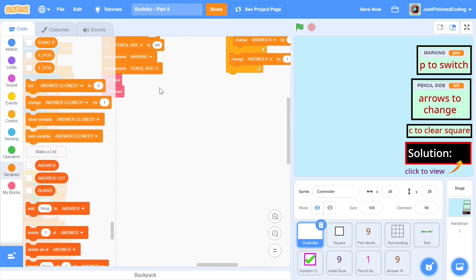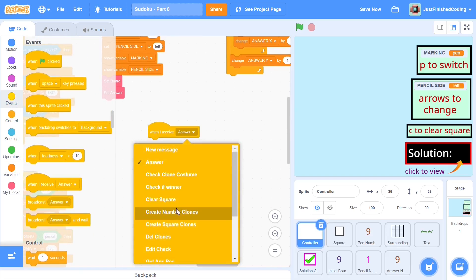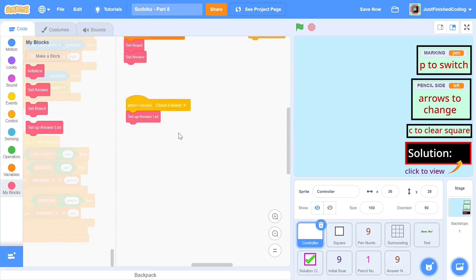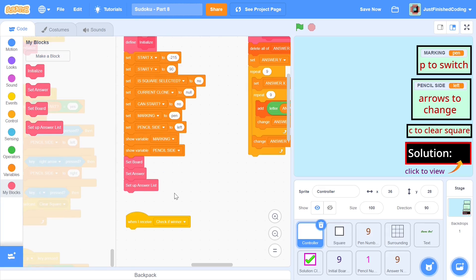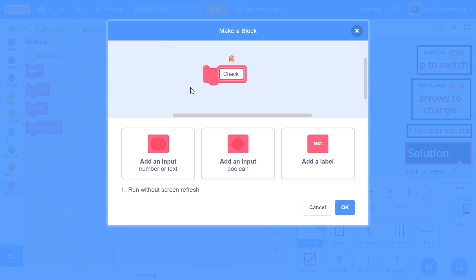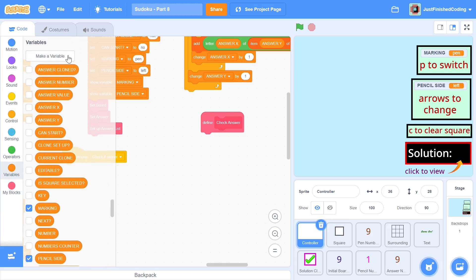I'm going to hide that list again. Now when we receive 'check if winner', I'll first call 'set up answer list', and then I'll make a new function called 'check answer'. Here I'm going to loop through each item of the two lists — board and answer list — and check if any items are different. If they're different, the solution doesn't work; if they're all the same, the solution does work.